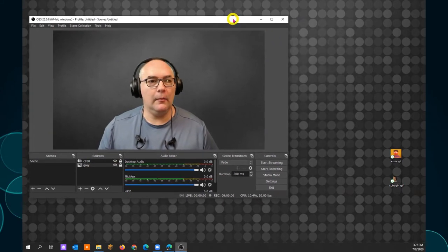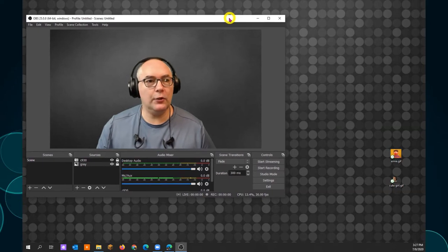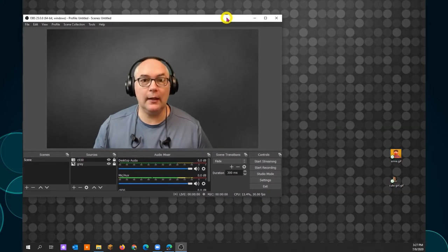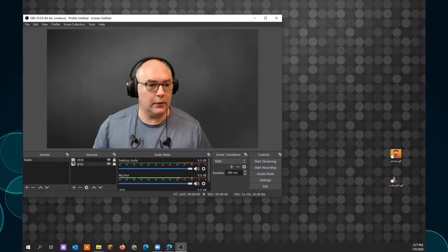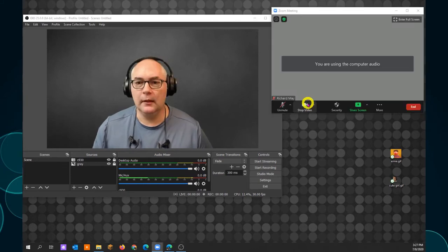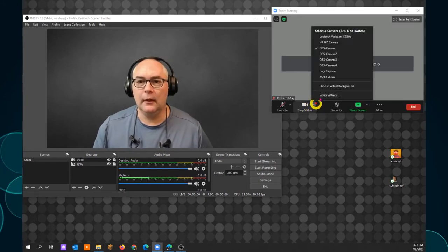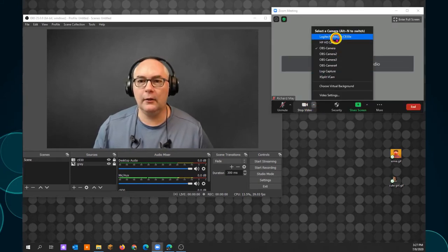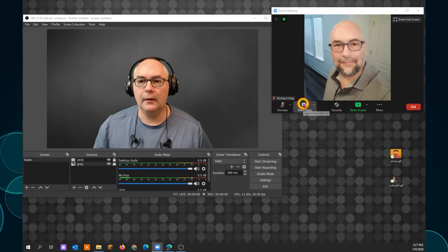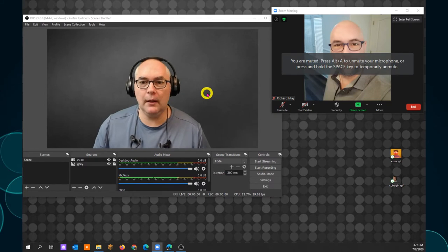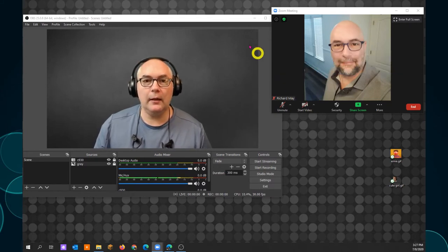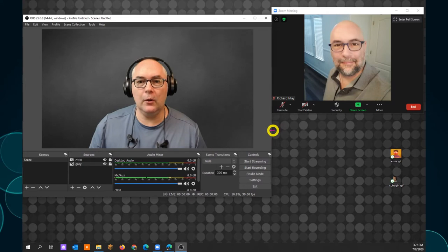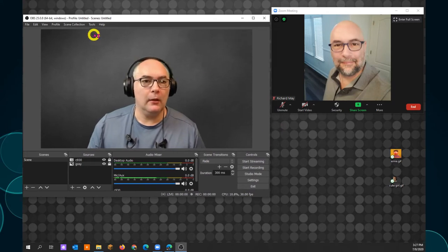I am using Zoom because it's easy to show the settings, but other softwares are just as good. In video, if I try to connect to my camera, it can't because I'm already using the camera here in OBS. To get around that, we downloaded an OBS virtual camera.